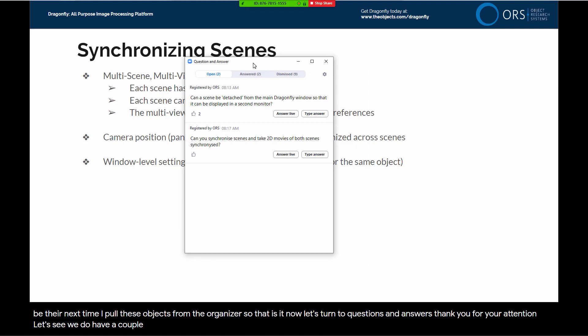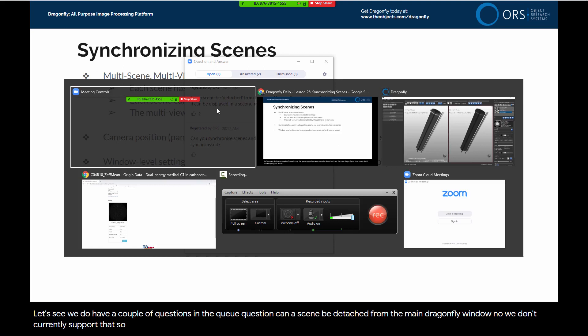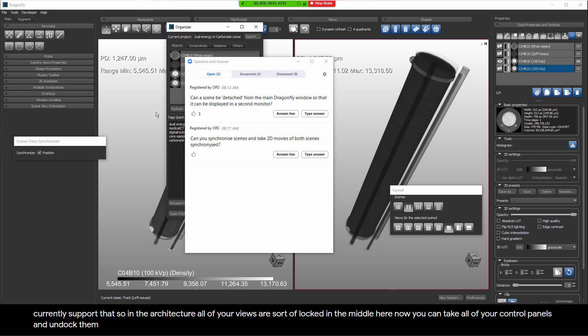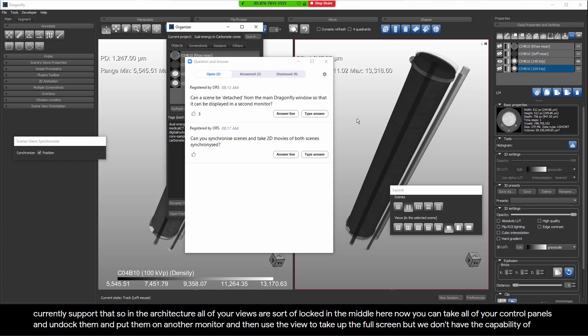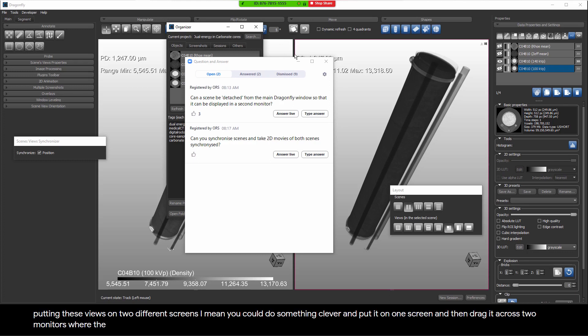Now let's turn to questions and answers. Question: Can a scene be detached from the main Dragonfly window so it can be displayed on a second monitor? No, we don't currently support that. All views are locked in the main window. You can undock your control panels and put them on another monitor to give the views more screen space, but we don't have the capability of putting views on two different screens.